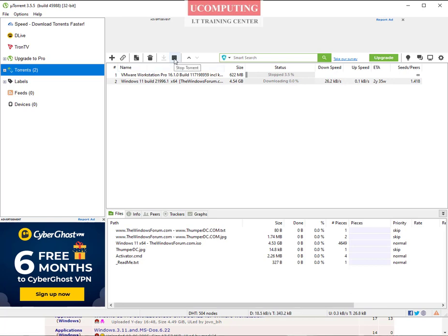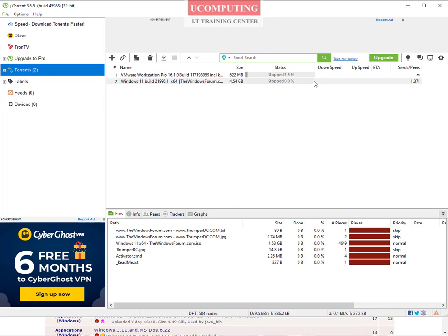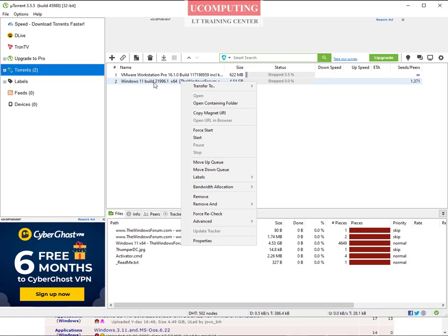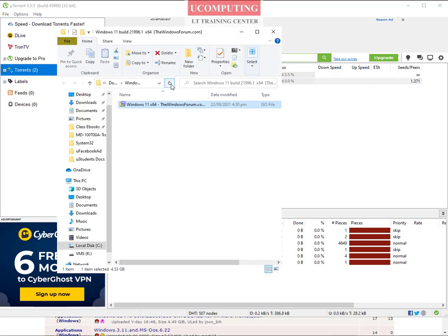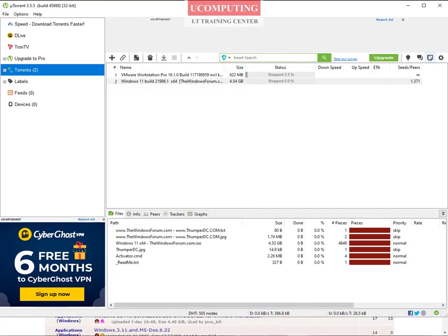Make sure the download progresses all the way to the end before accessing the file. I've already downloaded a Windows 11 operating system — I just wanted to show you the process. Once it's done downloading, you can right-click on the download in uTorrent, go to 'Open Containing Folder', and it will take you to your downloads folder. Once you get it, it's in an ISO format. You can burn it to a DVD or make a bootable flash drive.